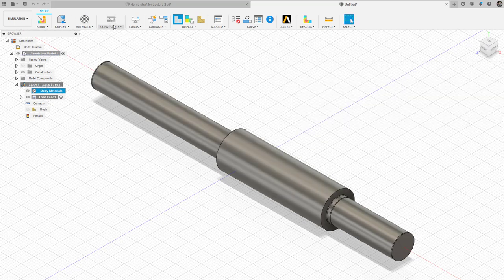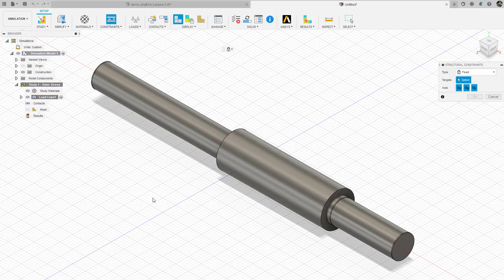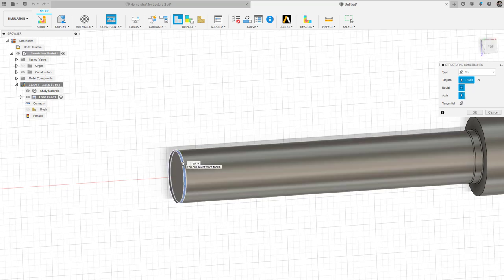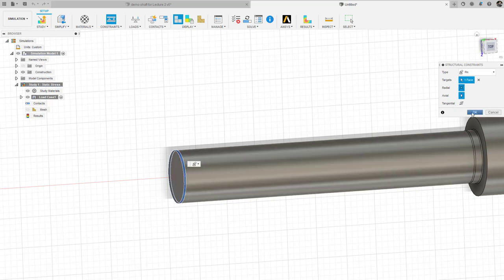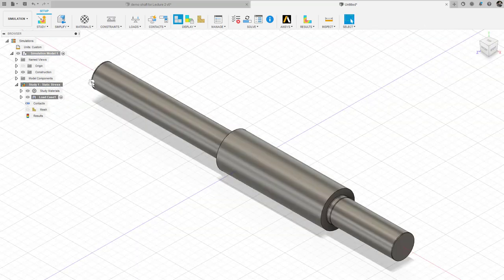I need to impose structural constraints. Under the structural constraints tab, I'm going to come over to the left-hand side and make a pin constraint — allowing no radial deflection and no axial deflection, but the shaft can spin. Tangential motion is allowed, so the shaft can spin, which is a lot like a bearing. So we have that one structural constraint set; you can see it there on the left as a pin constraint.